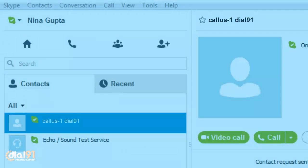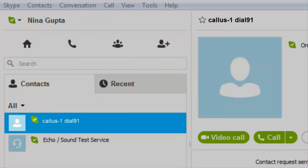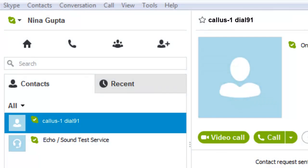Go to your Skype application window. Select the new Dial91 contact and click on Call.